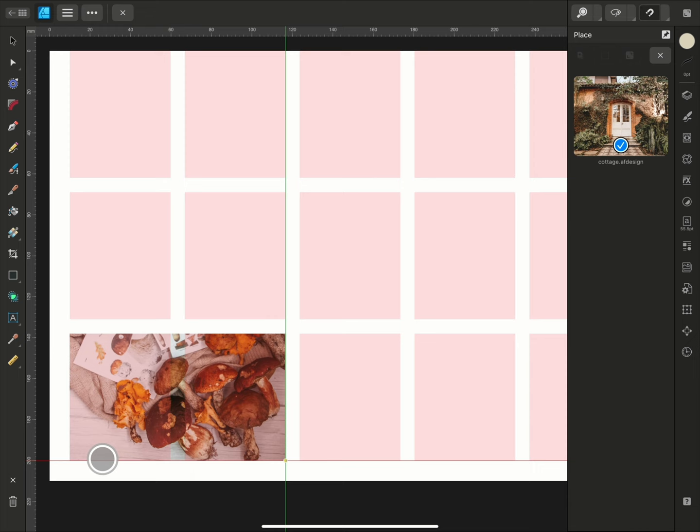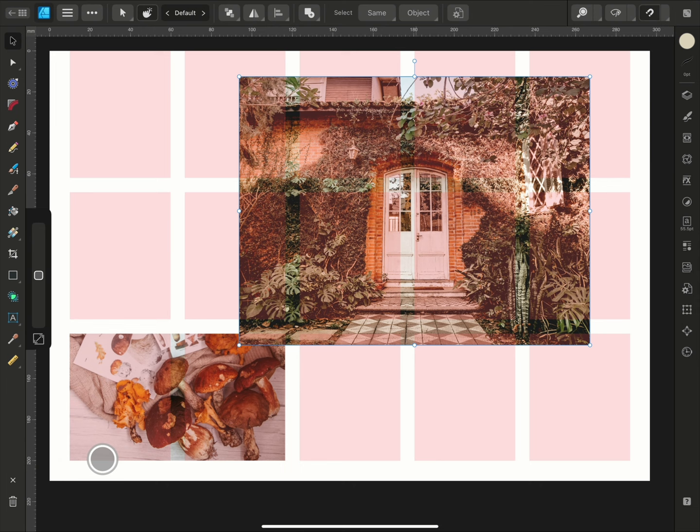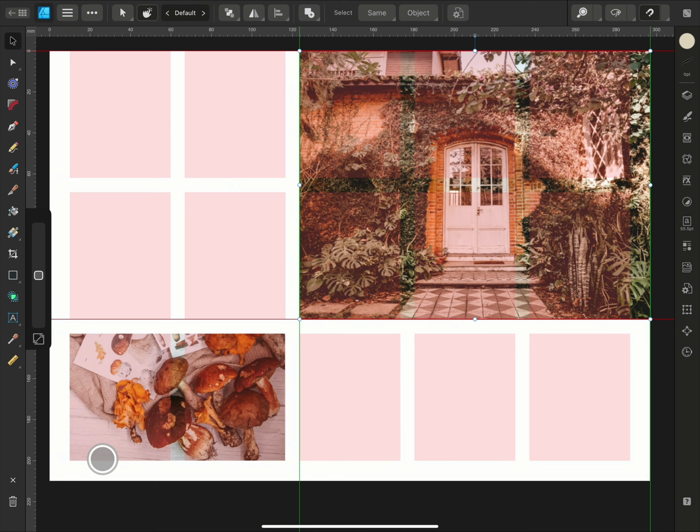Alternatively, I could tap once and the image will be placed at its full size. Although you might need to resize it or reposition it with the Move tool, the panel will disappear automatically when all the images have been placed.